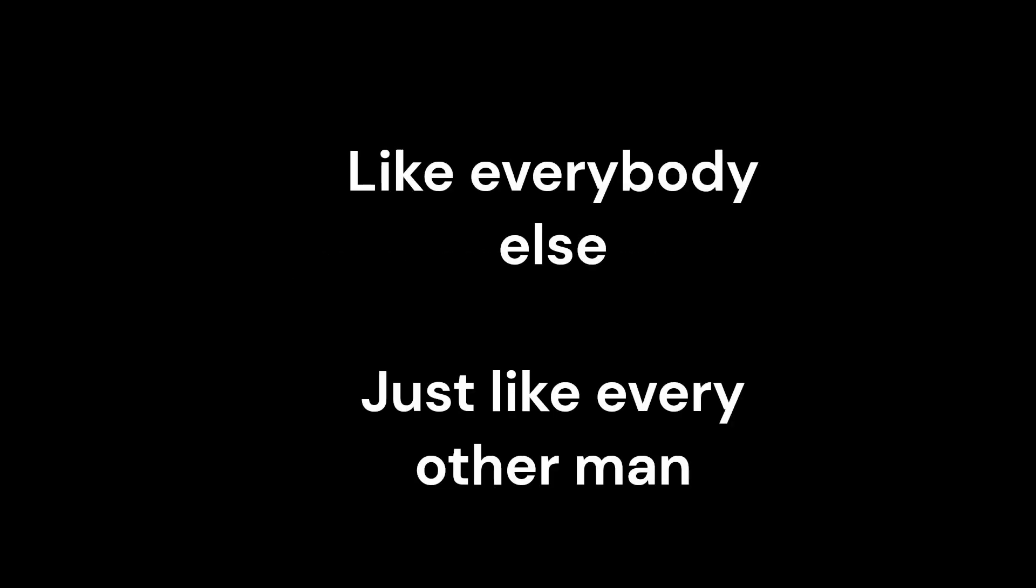Like everybody else, just like every other man, like everybody else. Like you, like you.